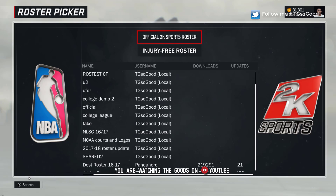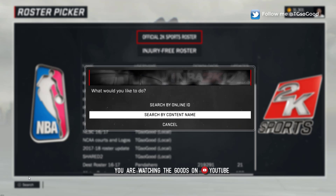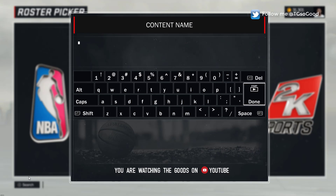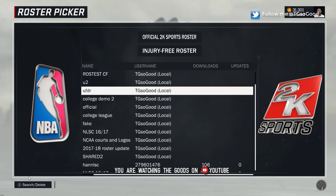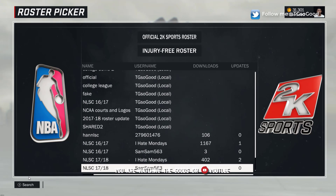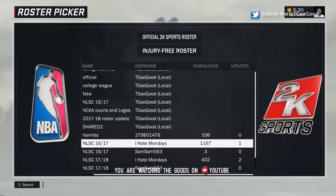I will see if there is an offline version available, but for now this is for online. So use the search function, search by content name, and type NLSC — that's what you want to type.